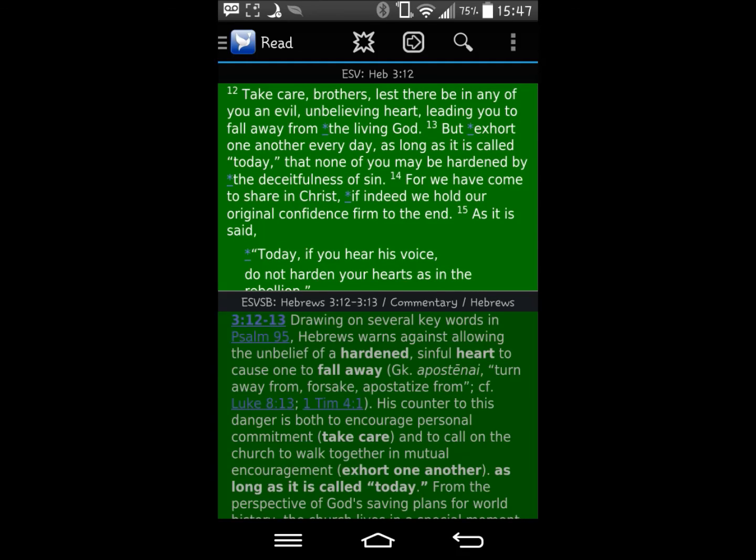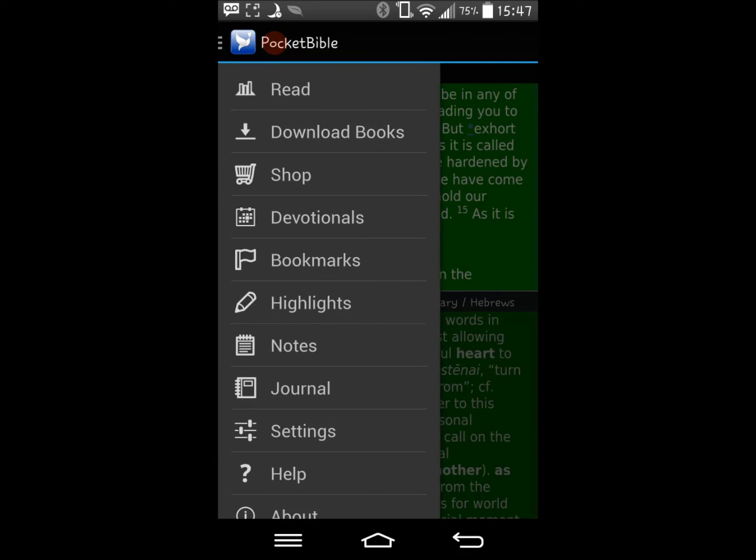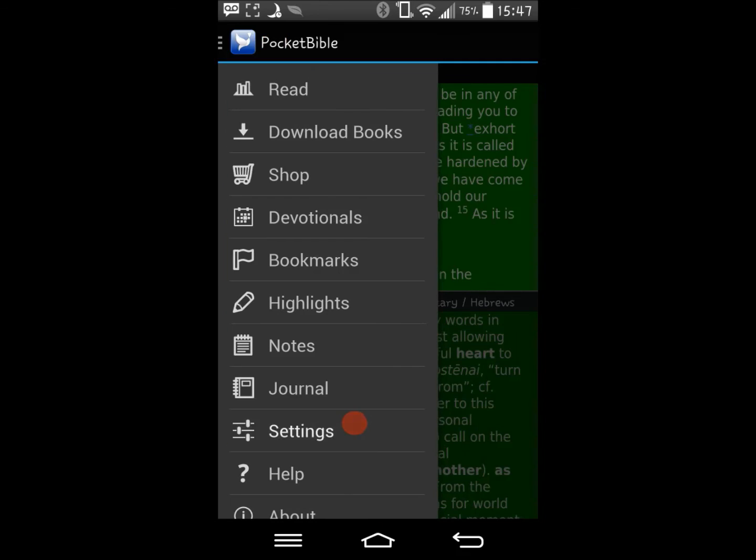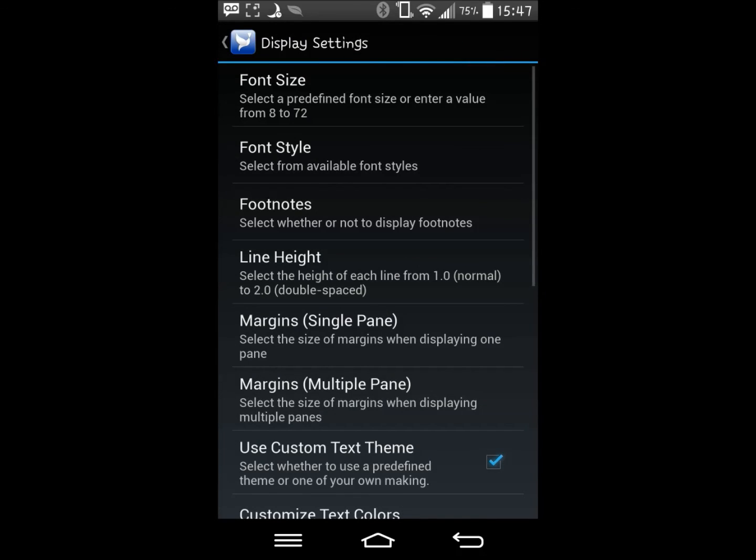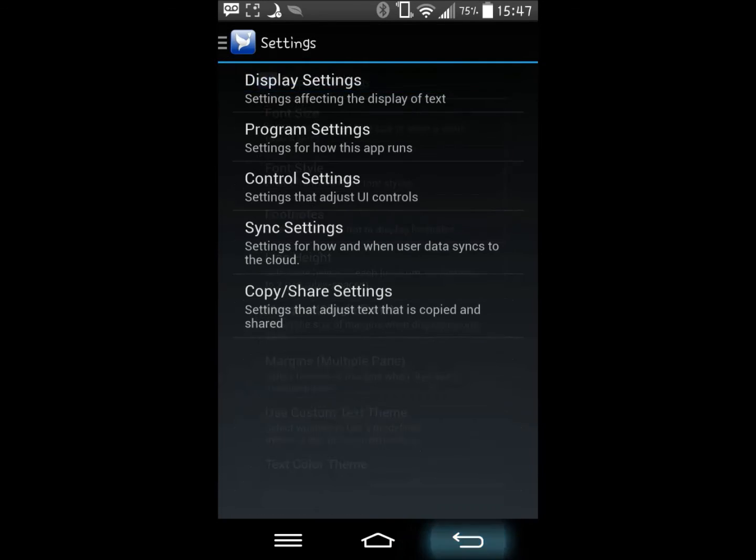If at any time you decide that you want to go back to a default theme, simply go back to display settings and uncheck use custom text theme.